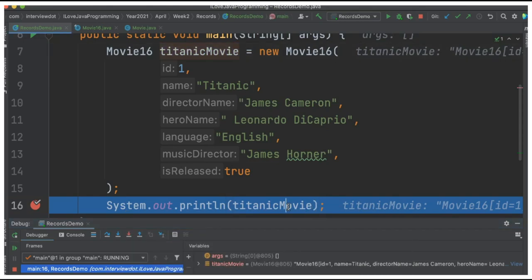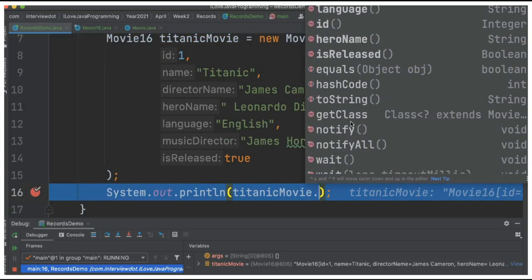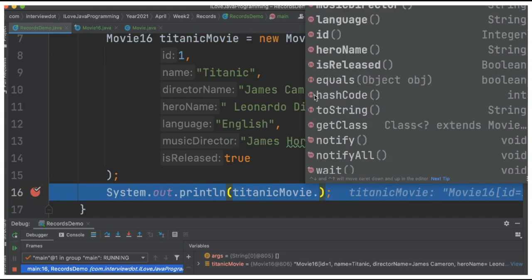When I try to access this object, you can see different methods have been generated: equals, hashcode, toString, and getters. These methods are automatically generated by the Java compiler.